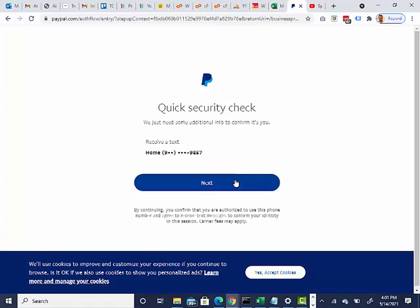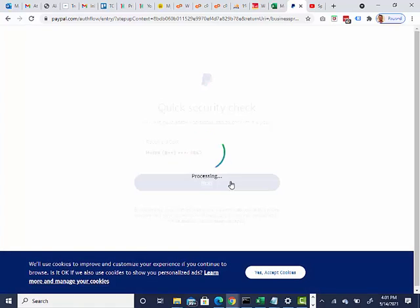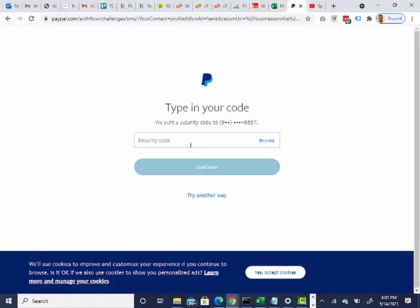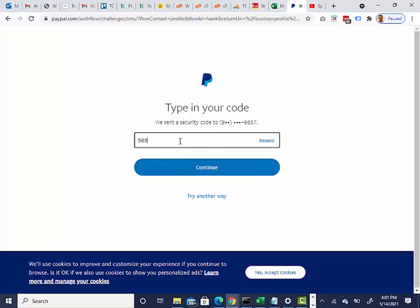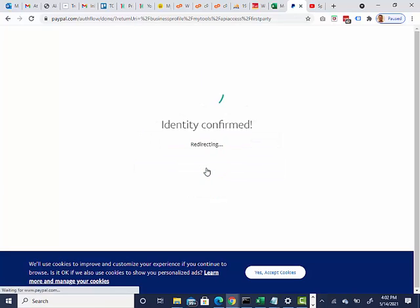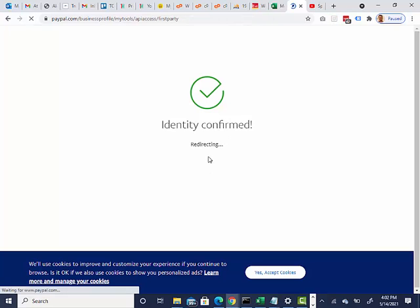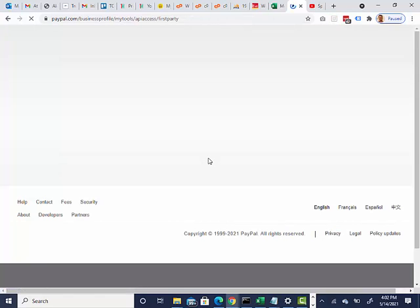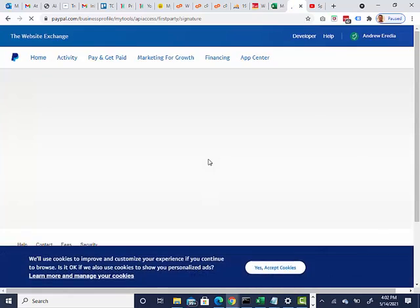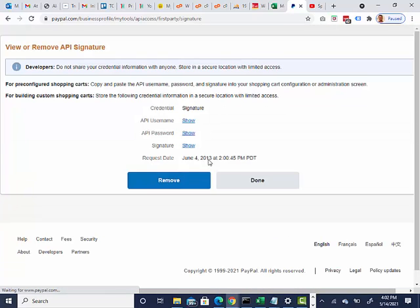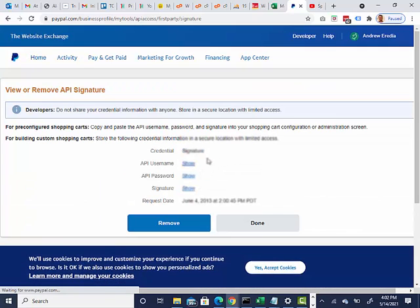Then it's going to send me a text message, there it is. And here are the credentials.